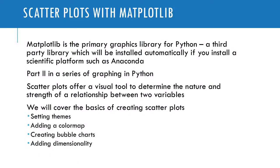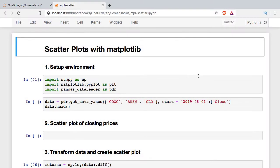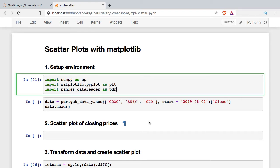This is the second video in my introductory series to Matplotlib, and in this video we're going to cover scatter plots. Scatter plots are a visual aid that help us determine the strength and nature of a relationship between two variables. We're going to be covering the basics of creating scatter plots including setting themes, adding a color map, creating a bubble chart, and then adding dimensionality. I'm going to jump into a Jupyter notebook which you'll be able to download from a link in the video. First thing we'll do is set up our environment - I'm going to import NumPy, Matplotlib, and the pandas data reader so I can get some real data to work with.